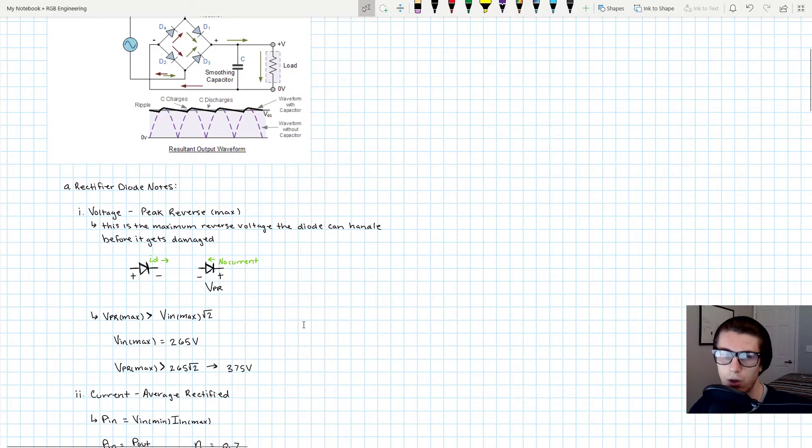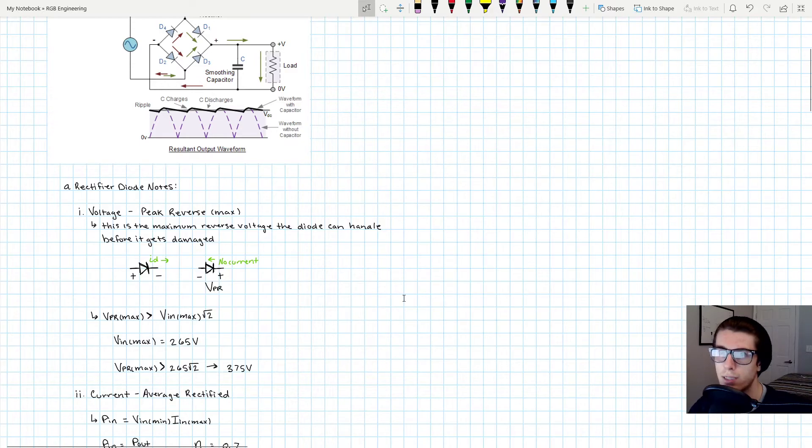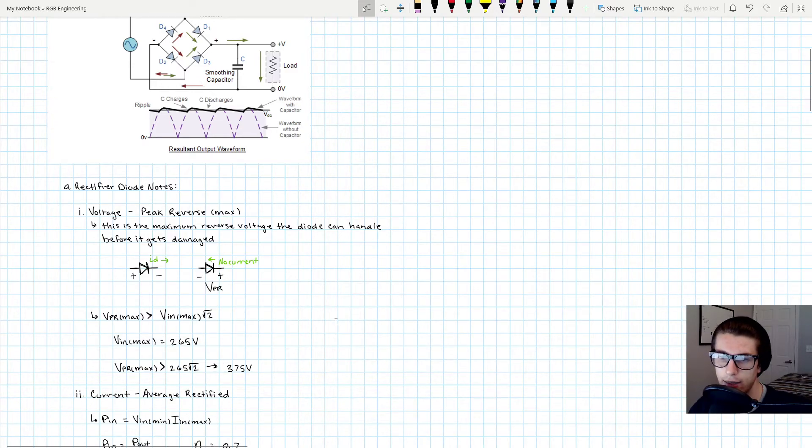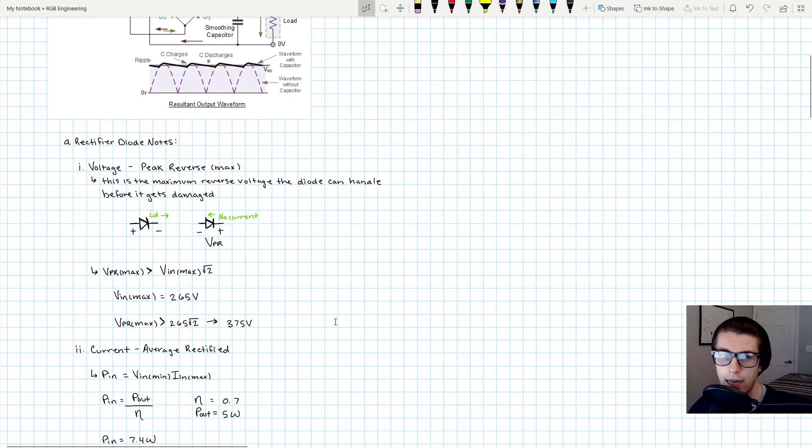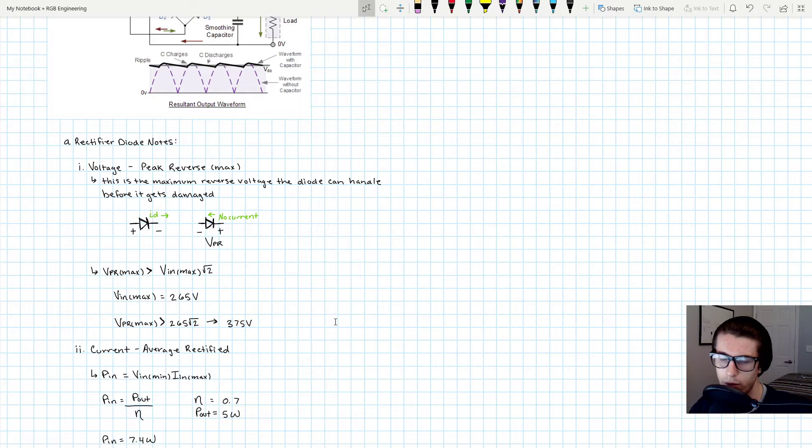For example, whenever you rectify 85 volts AC, that turns into roughly 120 volts DC rectified, because that's 85 times the square root of two.